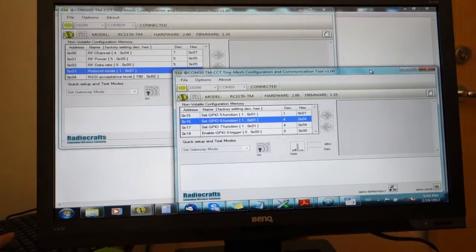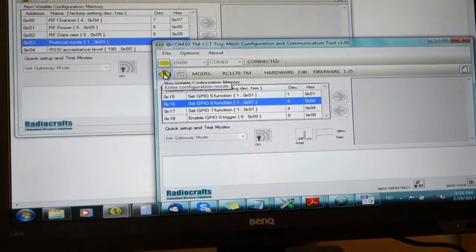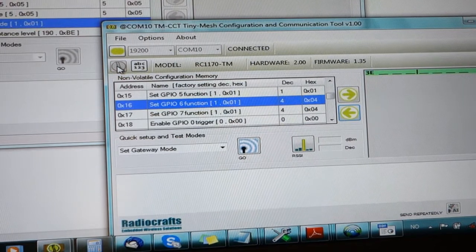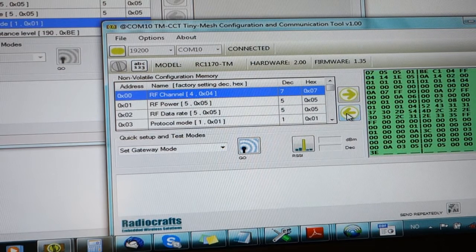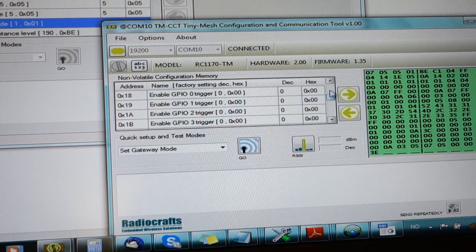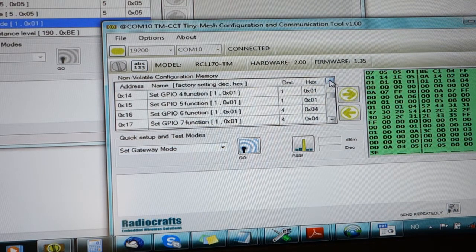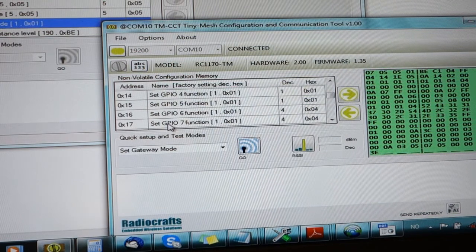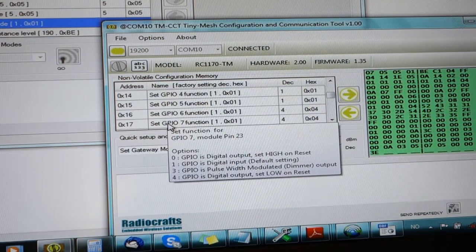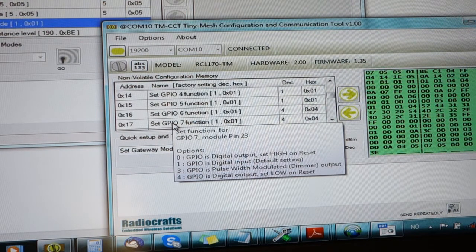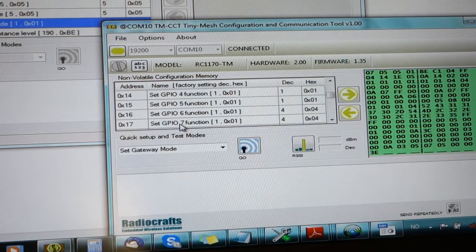We open the terminal window for the router, set the terminal window to wait for the config signal, set the router in config mode, read back the configuration memory, and then scroll down to the area where we can control the output functionality of the device. We're looking for the set GPIO7 function setting. As we hover over set GPIO7, we can see that we can select either 0, which is digital output high on reset, or 4, which is GPIO7 low on reset.